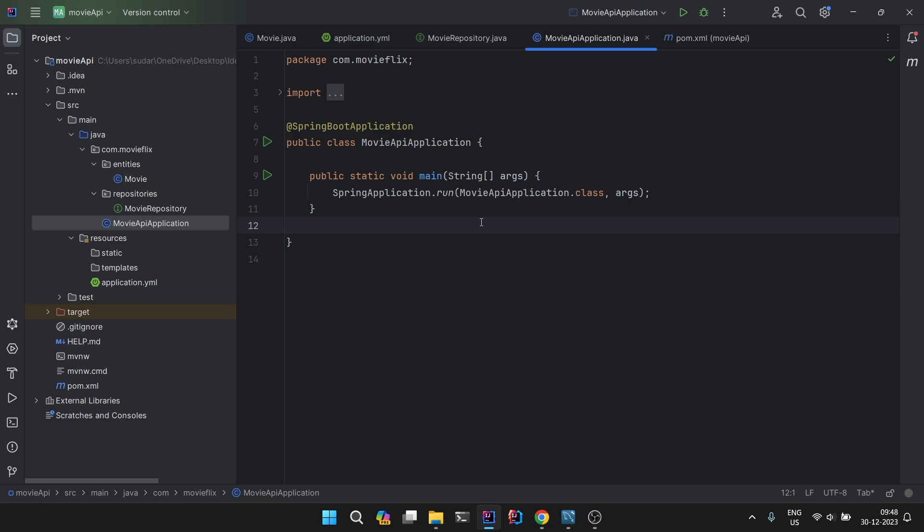That's all for this video. We have successfully set up our project and we have set up our entity database. Now we are ready to move towards the next steps. From the next video we are going to proceed with the next steps which will be to create the services. We will see how we do that. That's all for this video. I'll see you in the next one. Till then, bye bye.